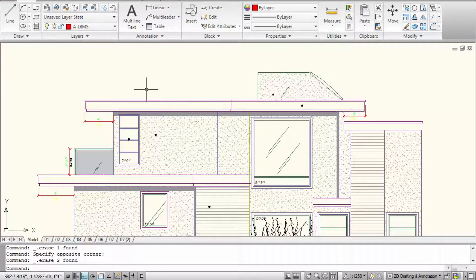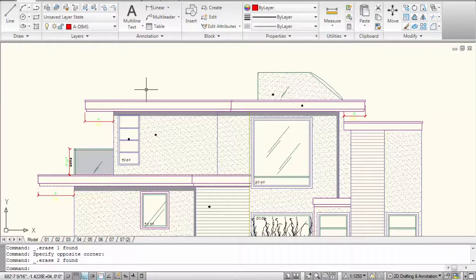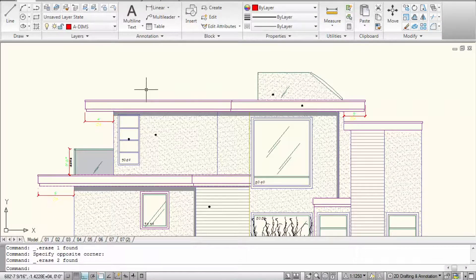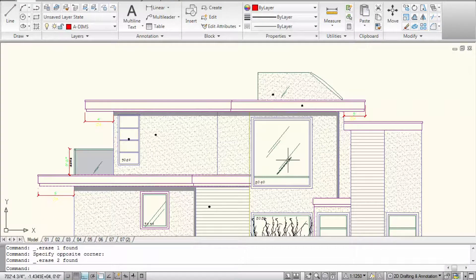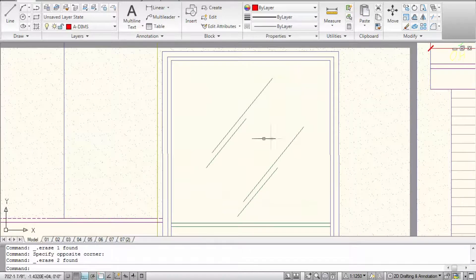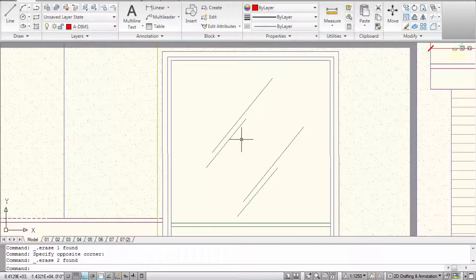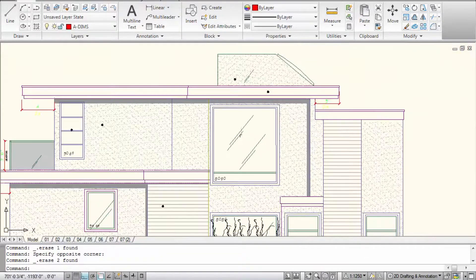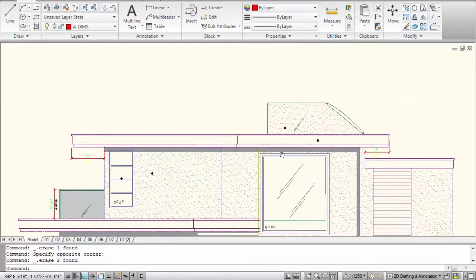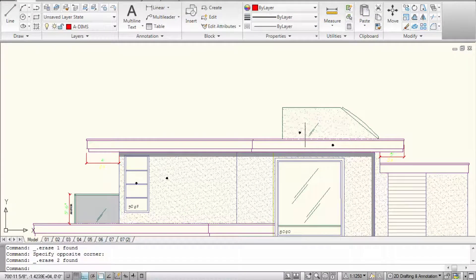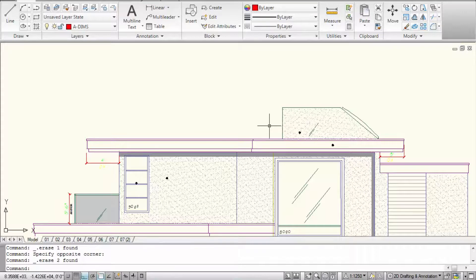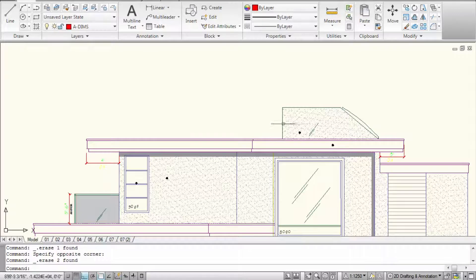So today we're going to talk about how to draw glass railings. As you can see, drawing glass on windows, it's pretty straightforward. You put the streaks in there and that's it. Someone looking at it would understand that that's glass. But what if you had glass railings? That's a completely different way of drawing it. So I'm not going to do much. I'm just going to go straight into the tutorial of how to draw these.